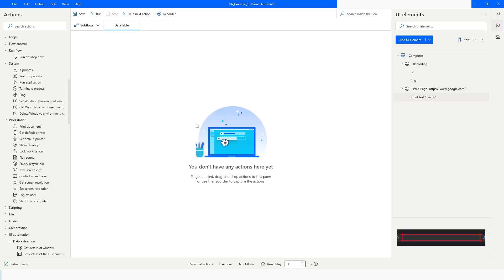Hi guys, welcome to my YouTube channel. In today's video we will learn how to make an Excel file as a database and run SQL queries on it. In Power Automate Desktop you can make an Excel file as a database and run SQL queries on it.